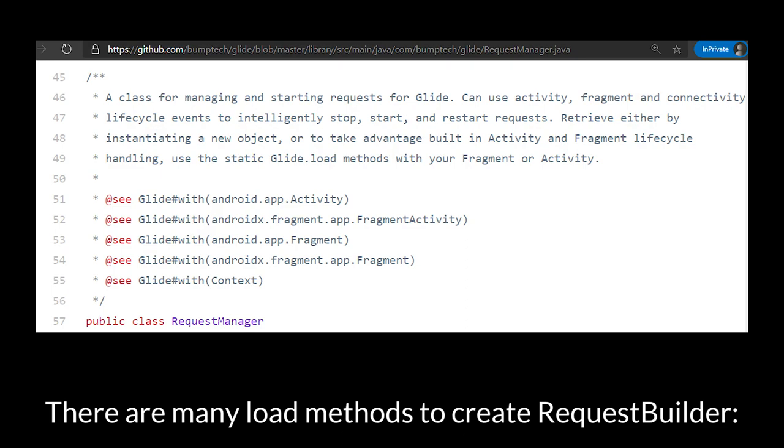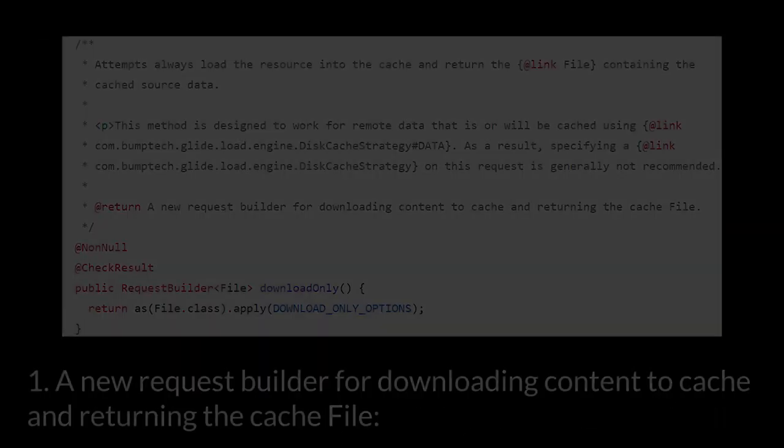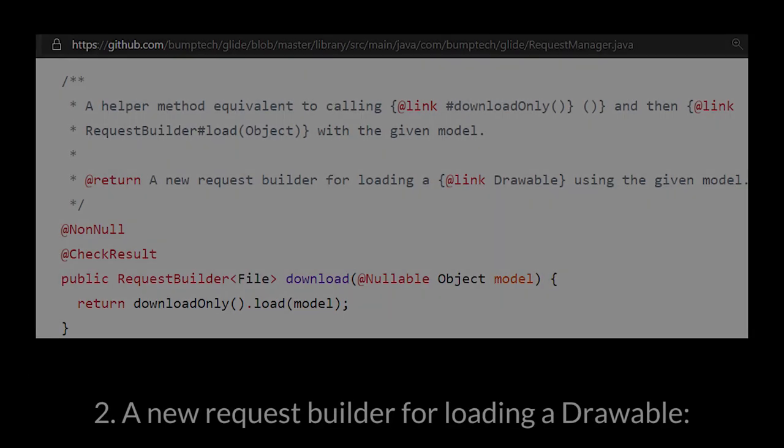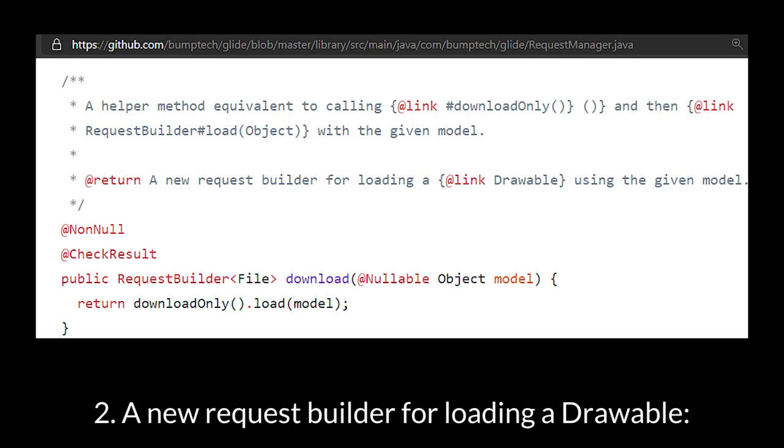There are many load methods to create RequestBuilder. One is a new RequestBuilder for downloading content to cache and returning the cache file. And two is a new RequestBuilder for loading a drawable.